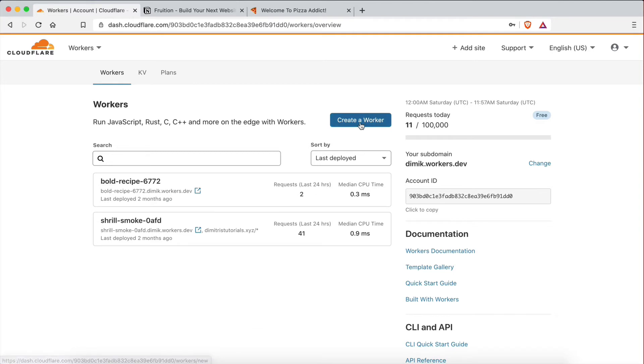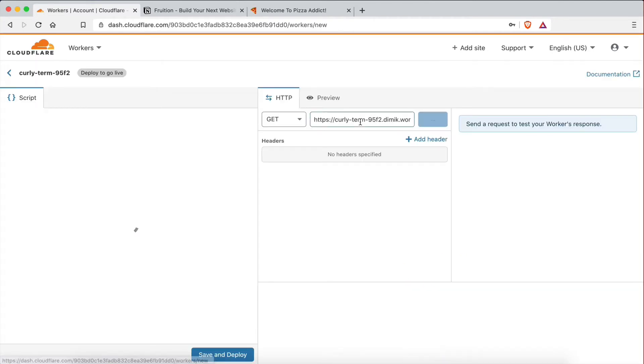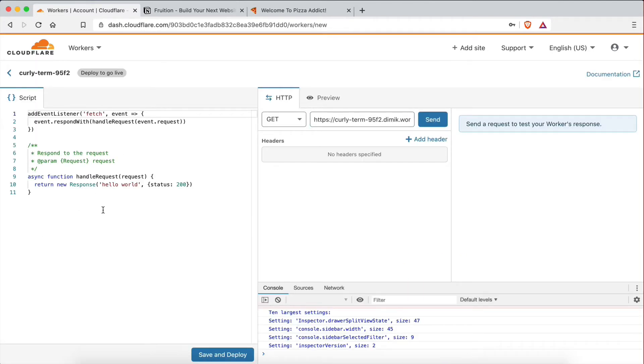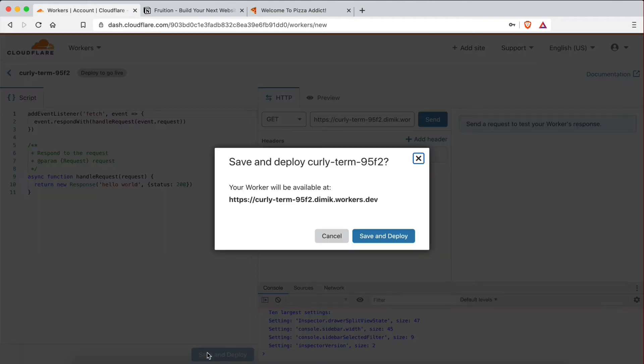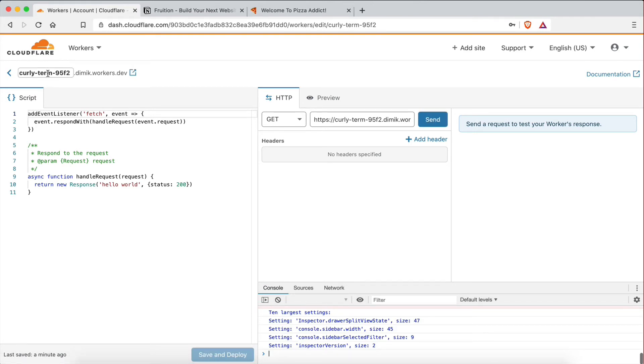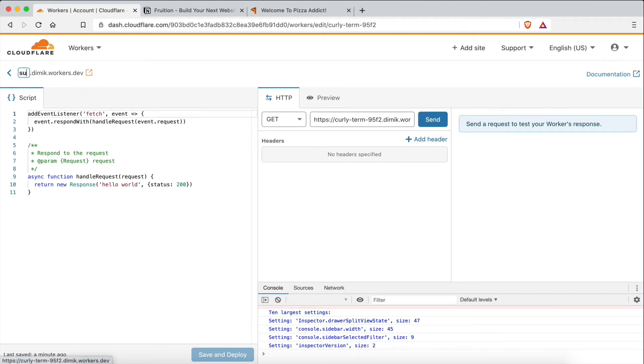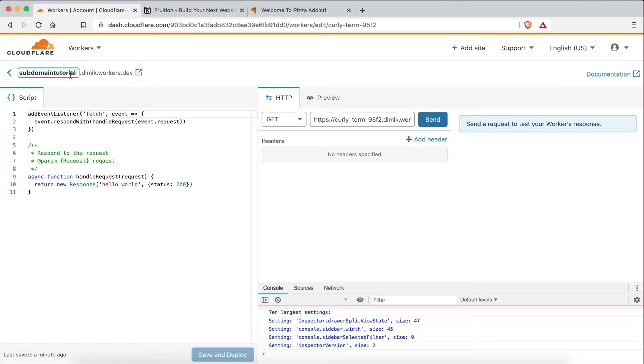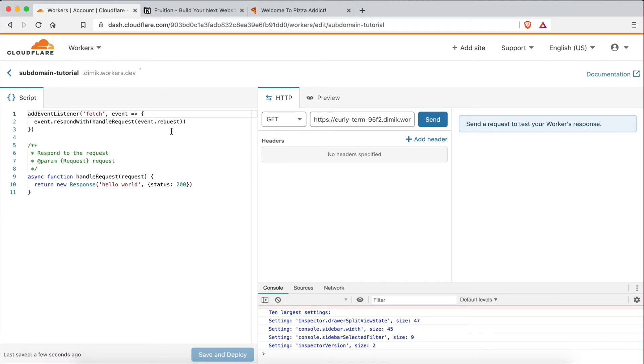But what I want to do now is actually create a new worker. And this is where we're going to be pasting the new script we're going to generate for the new Notion web page we want to point our subdomain to. So what I'm going to do here is actually click on Save and Deploy just to generate this worker. This is not going to be the actual script. I'm just going to generate it. And as you can see, this worker is called curly-term-95f2. But I'm actually going to rename this. Let's rename it to subdomain tutorial. This doesn't matter. It can be anything you want. It's just for your own reference.